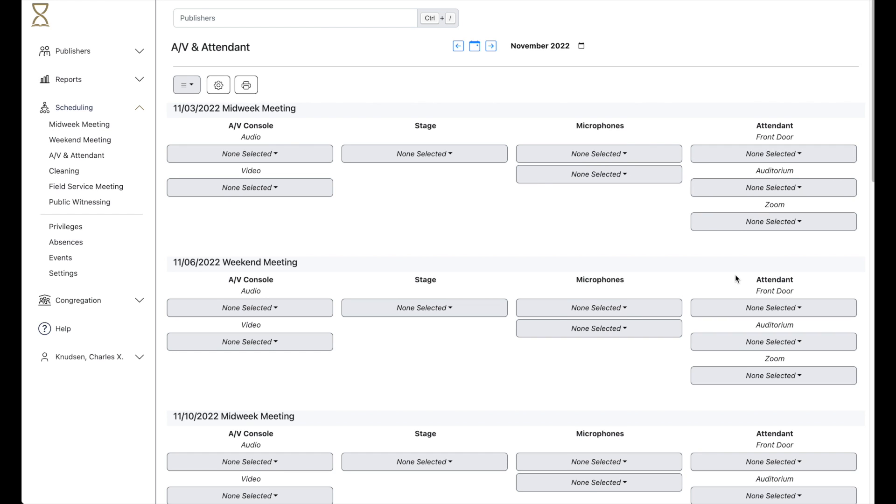Now we can make assignments. This functions in the same way as creating other schedules in Hourglass, like the midweek or weekend meeting.